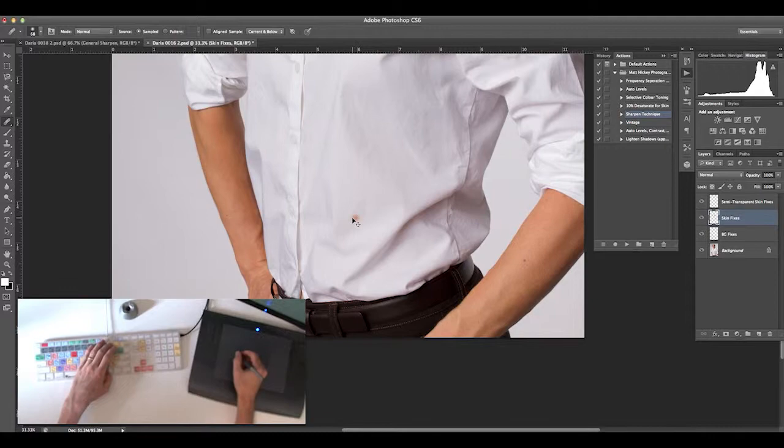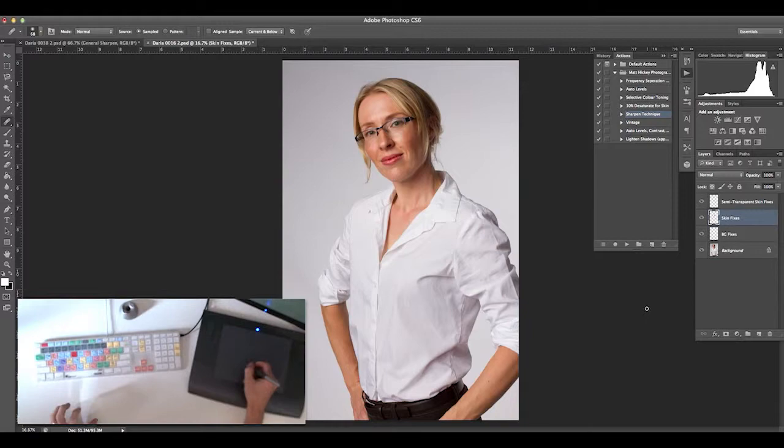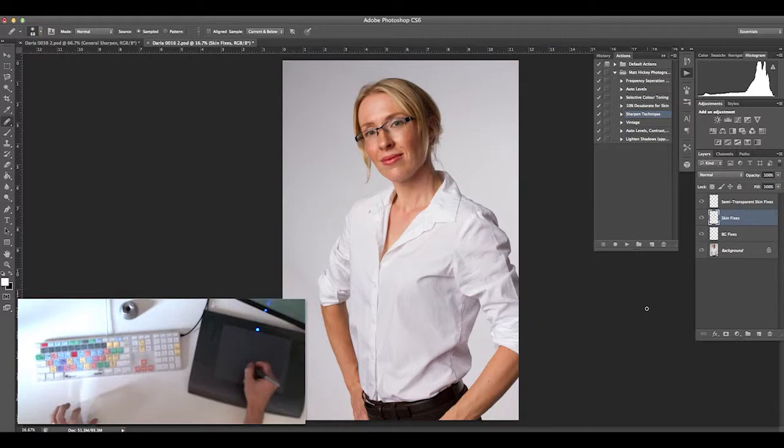Thanks for watching this quick tutorial on how much I use the keyboard along with the Wacom tablet.